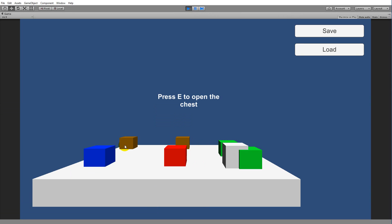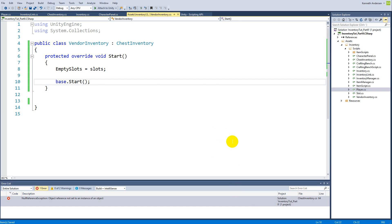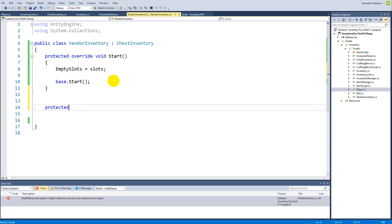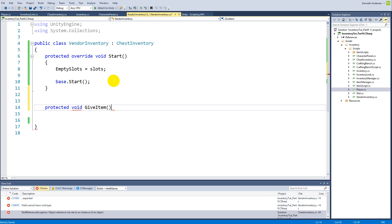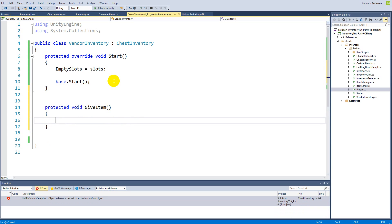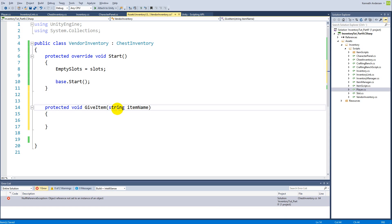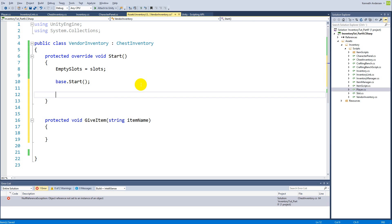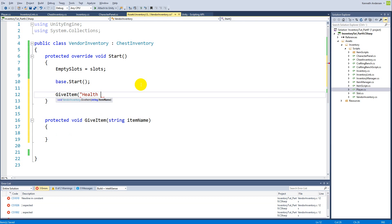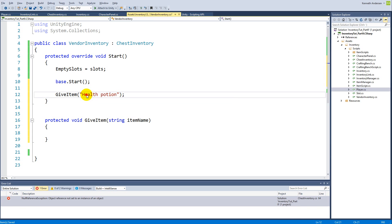Now that we have set up our inventory so that we can open it up and see what is inside, we will have to add some items to it. To do that we'll have to jump to the vendor inventory script and create a new function - I'm just going to call it private void giveItem. This function basically gives an item to the vendor, and it takes in a string called itemName. When we call giveItem from the start function, we add an item to the vendor - for example a health potion. It's very important that you write this exactly the same way as in the XML document.